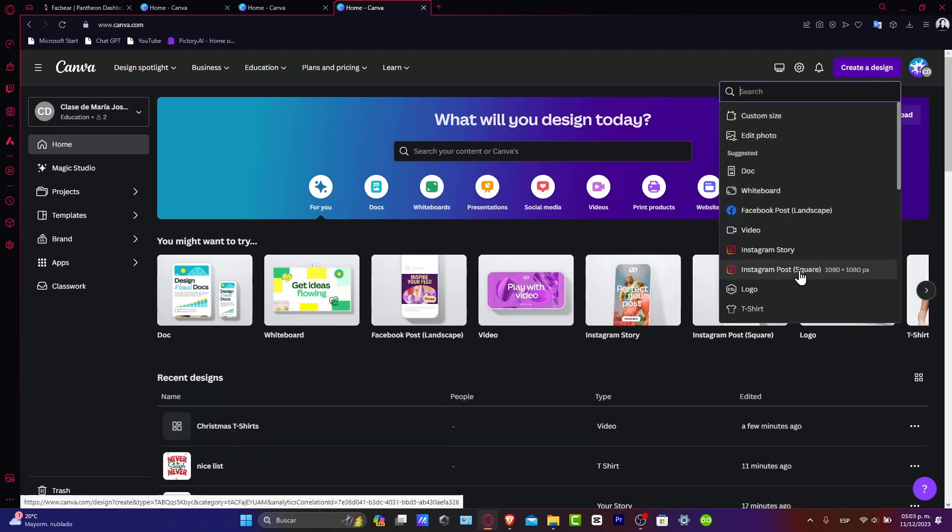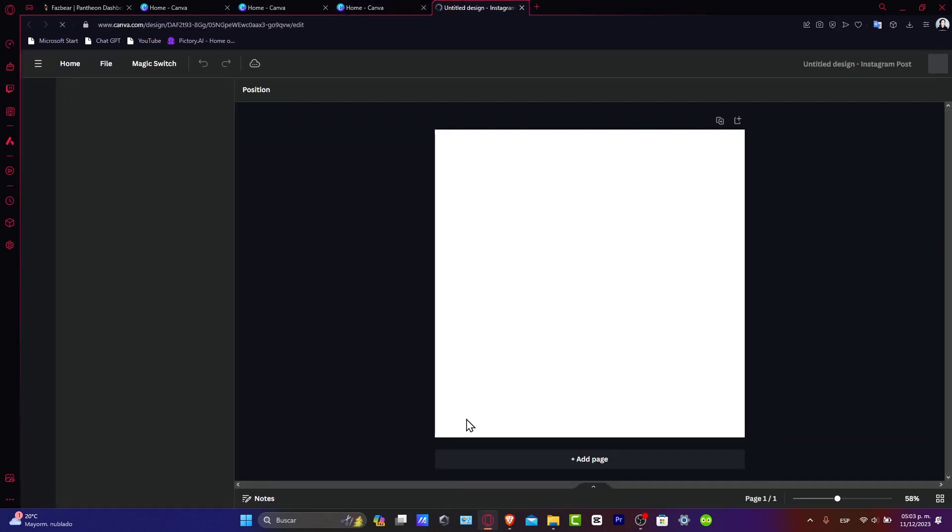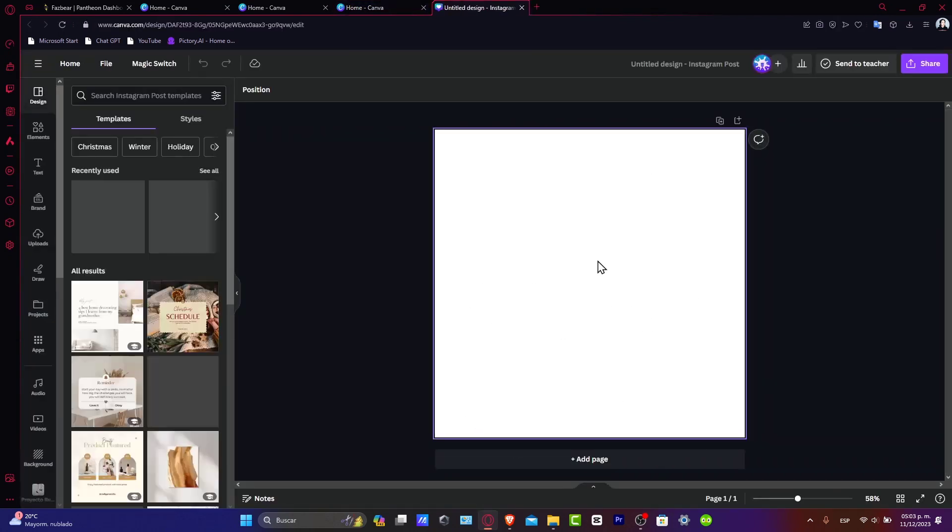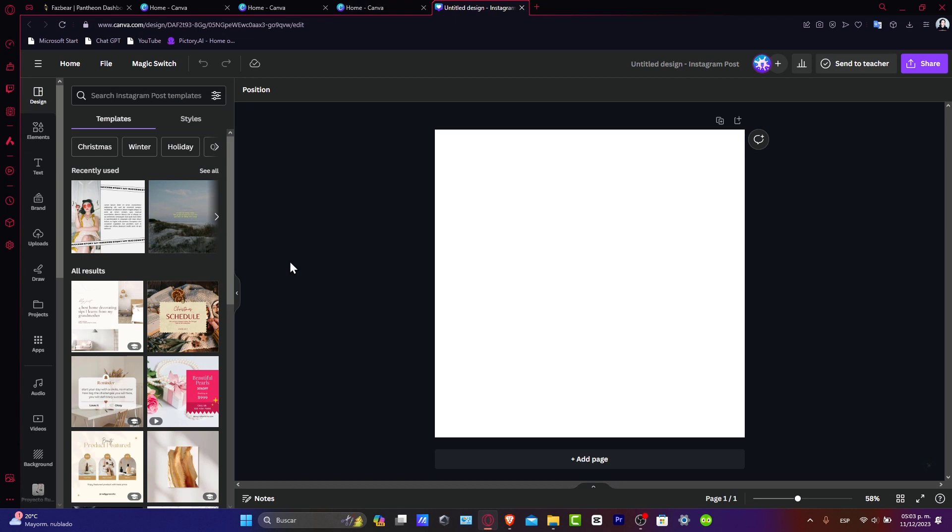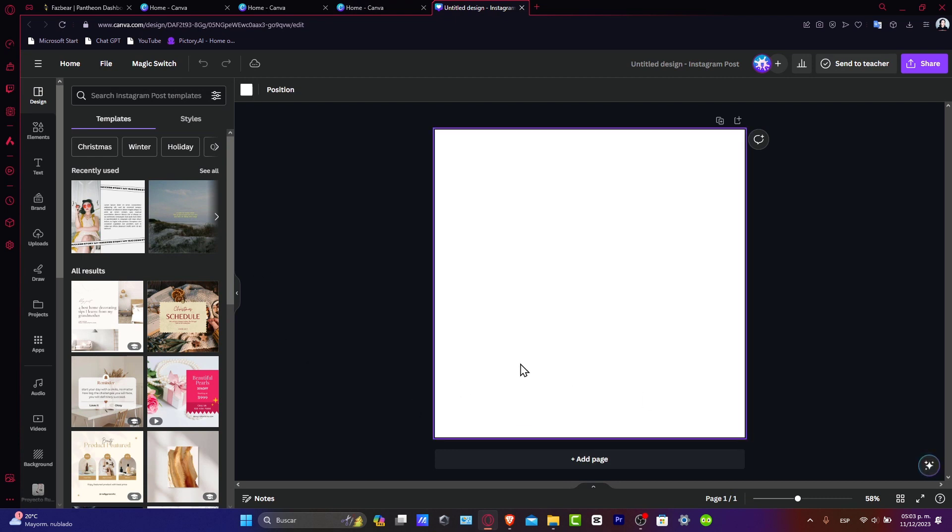Now that we are in here, you can either upload an image you want to animate or select one from Canva's existing library. Once you've added your image to the canvas, you are ready to animate.